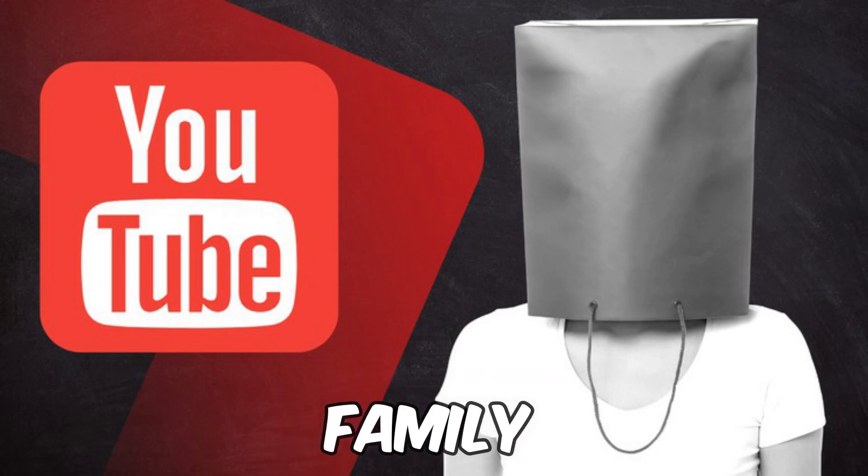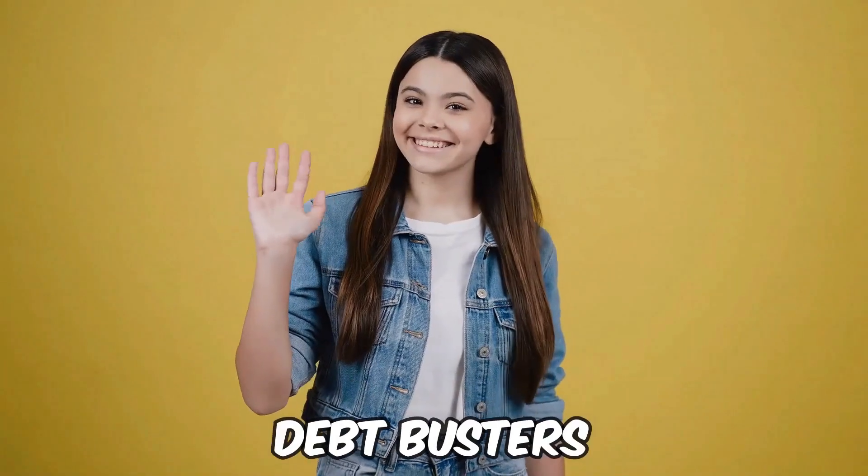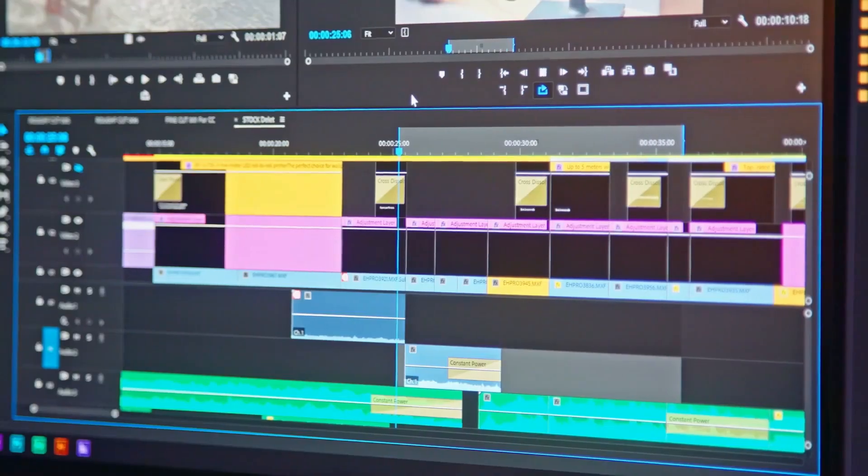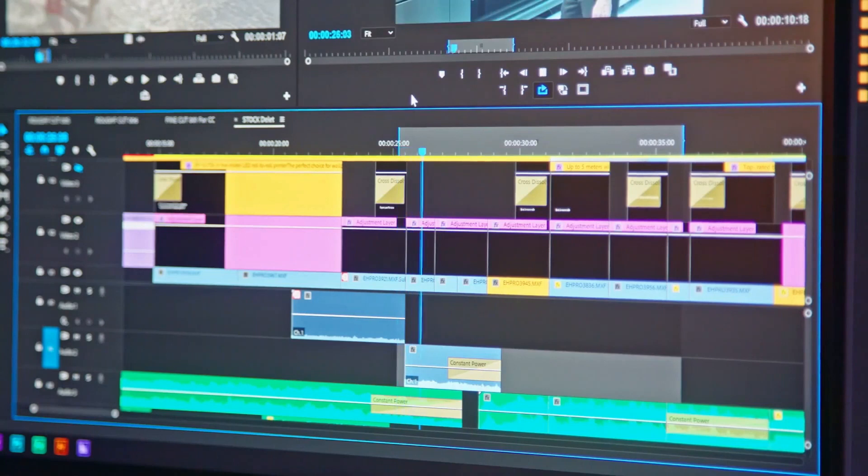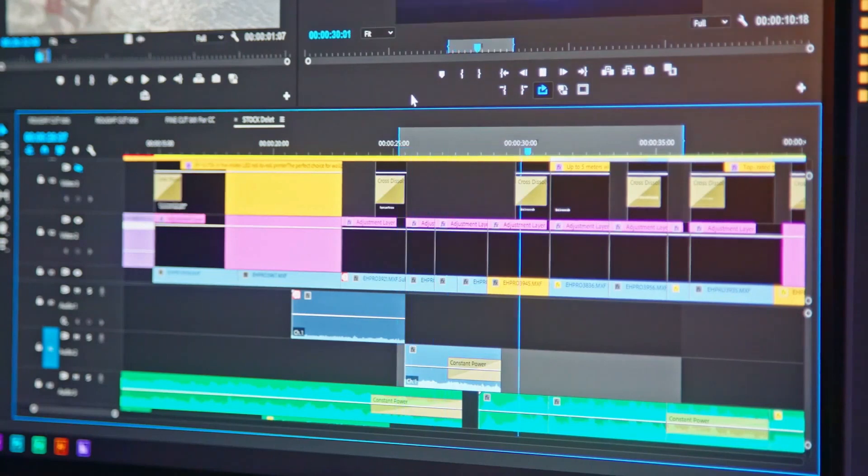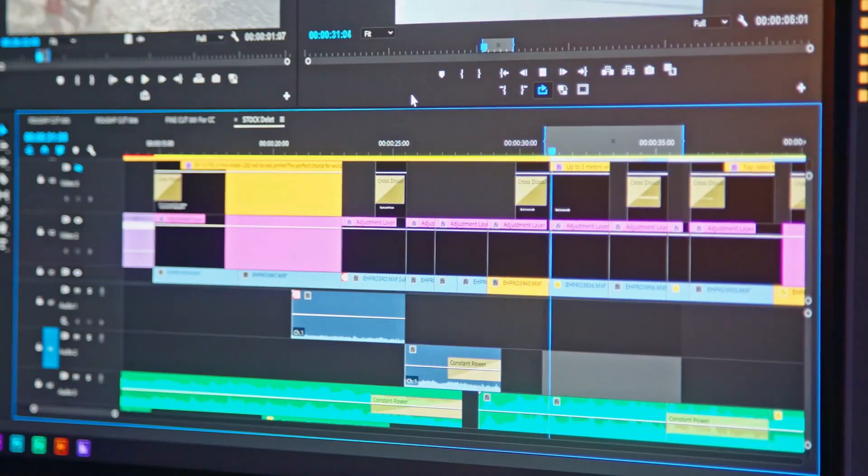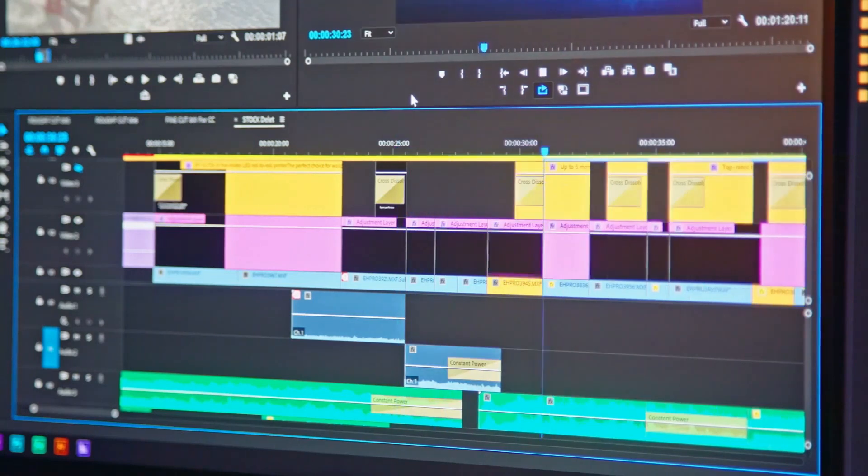What's up Faceless Family, welcome to Debt Busters. If you've ever wondered how words can miraculously change into amazing videos, you're in the right place.